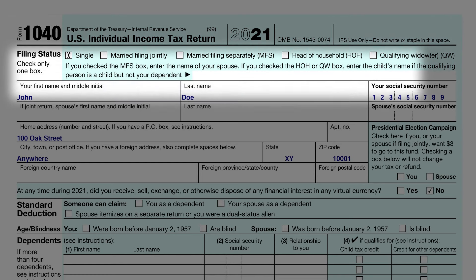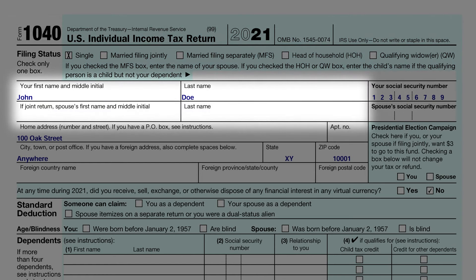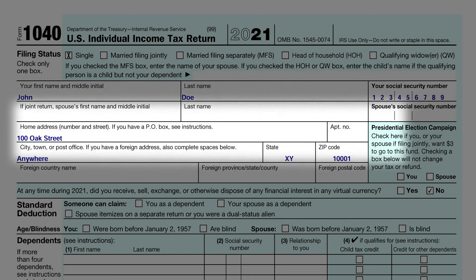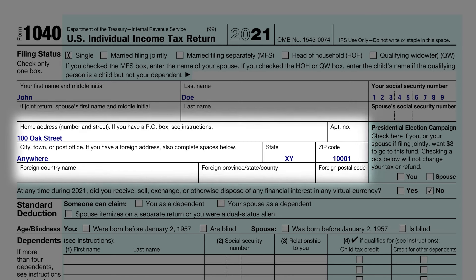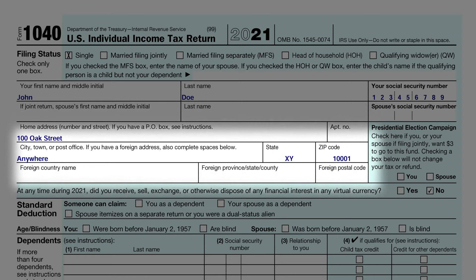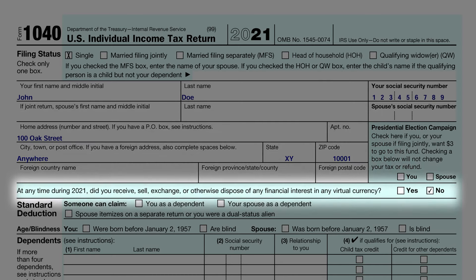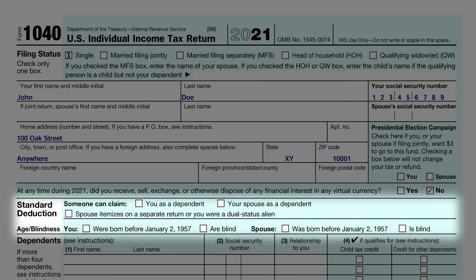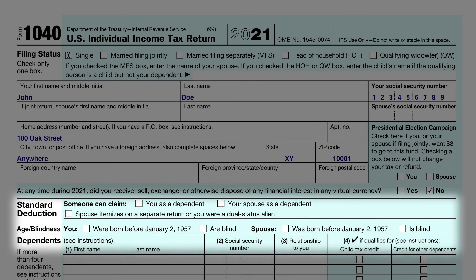Next, he has filled in his name and social security number, and he also filled out his address information. There is a question about virtual currency — he does not own any, so he checked the no box. No one can claim him as a dependent and he has no dependents, so all that information is left blank.